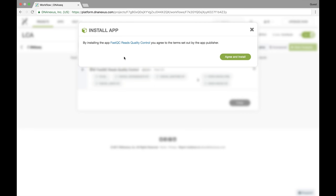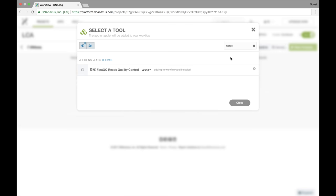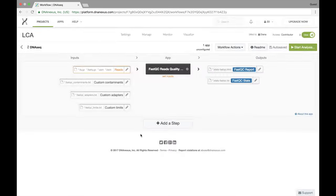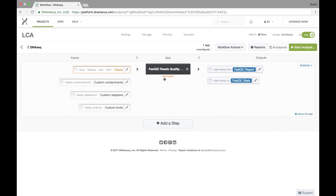Now as in our previous video the first time you select an app you'll be prompted to accept the terms set by the app publisher. In this case I'm not going to review the terms, I'm just going to agree and install. And I'm going to exit this view really quickly just to show you that FastQC has been added as a first step in our workflow.